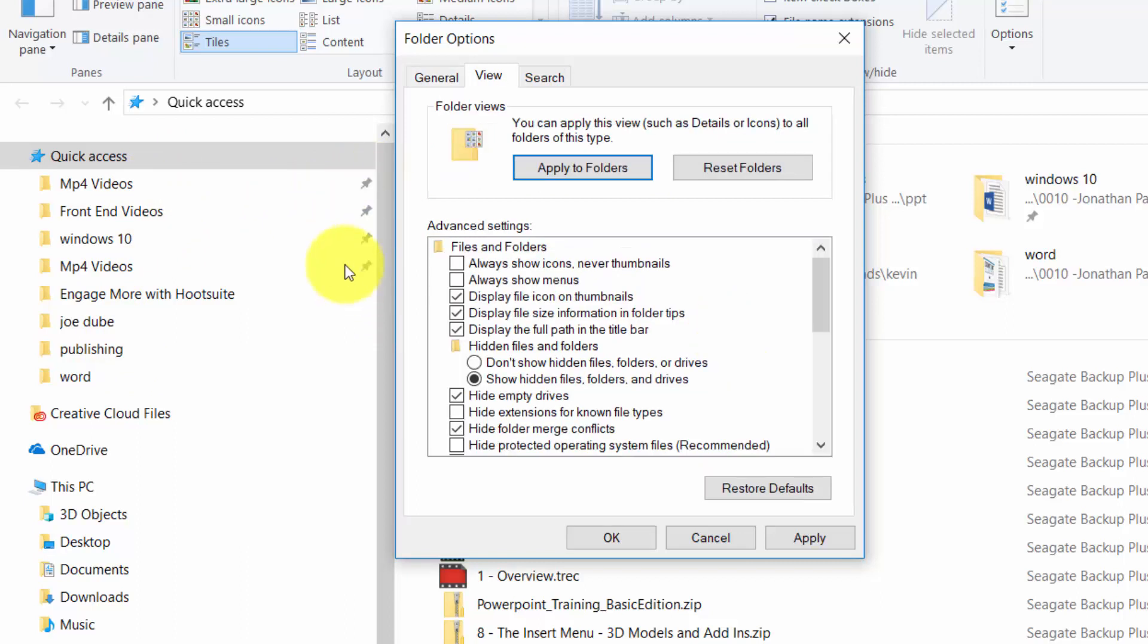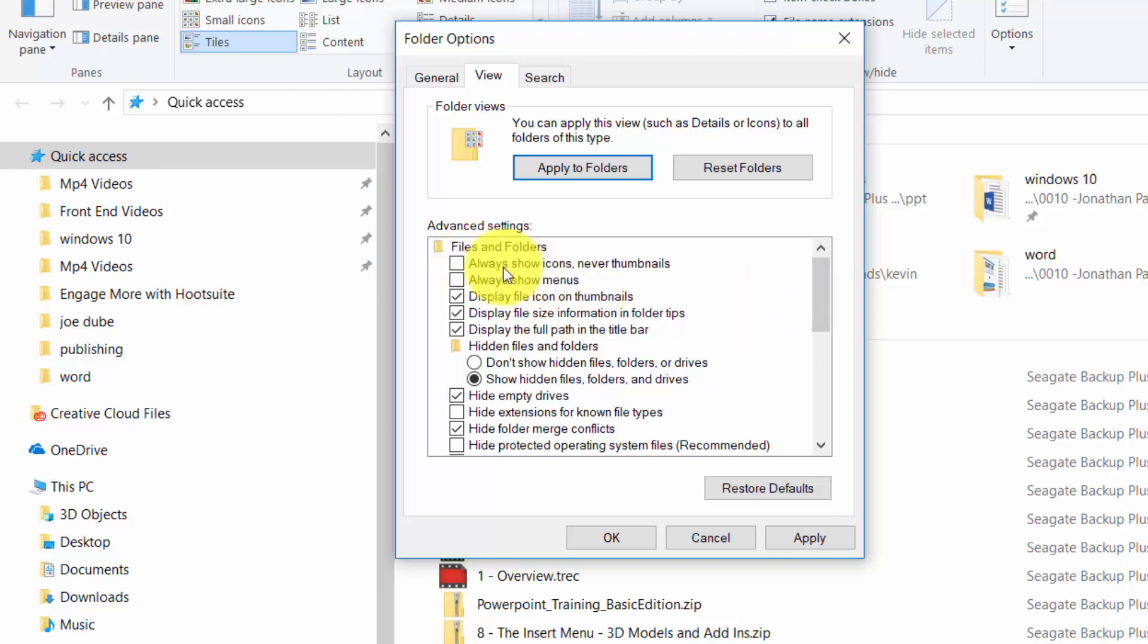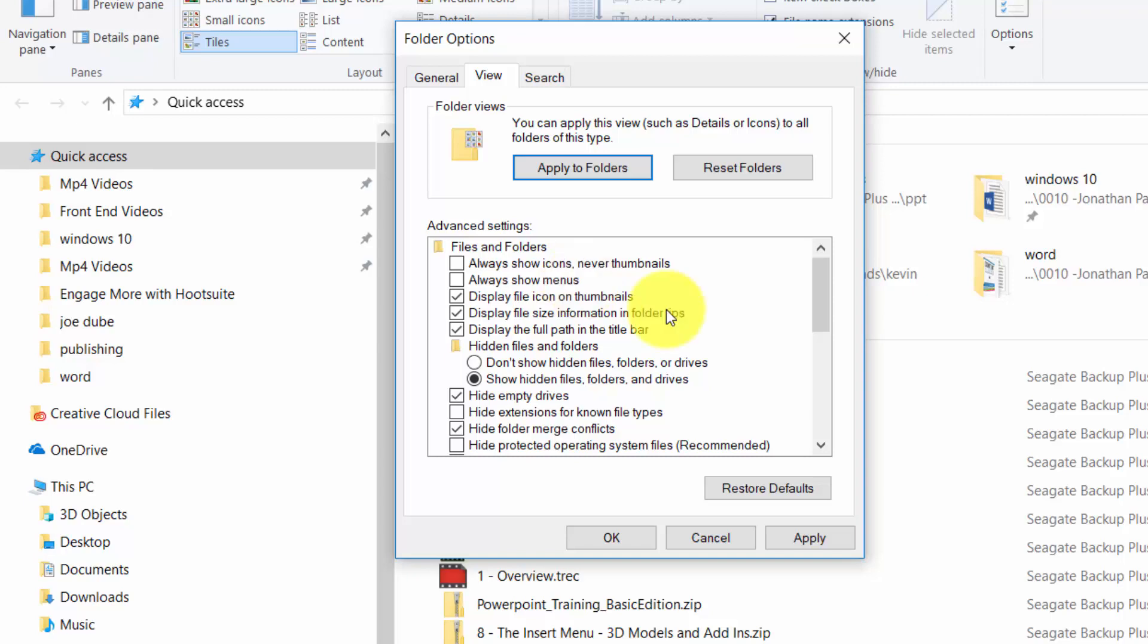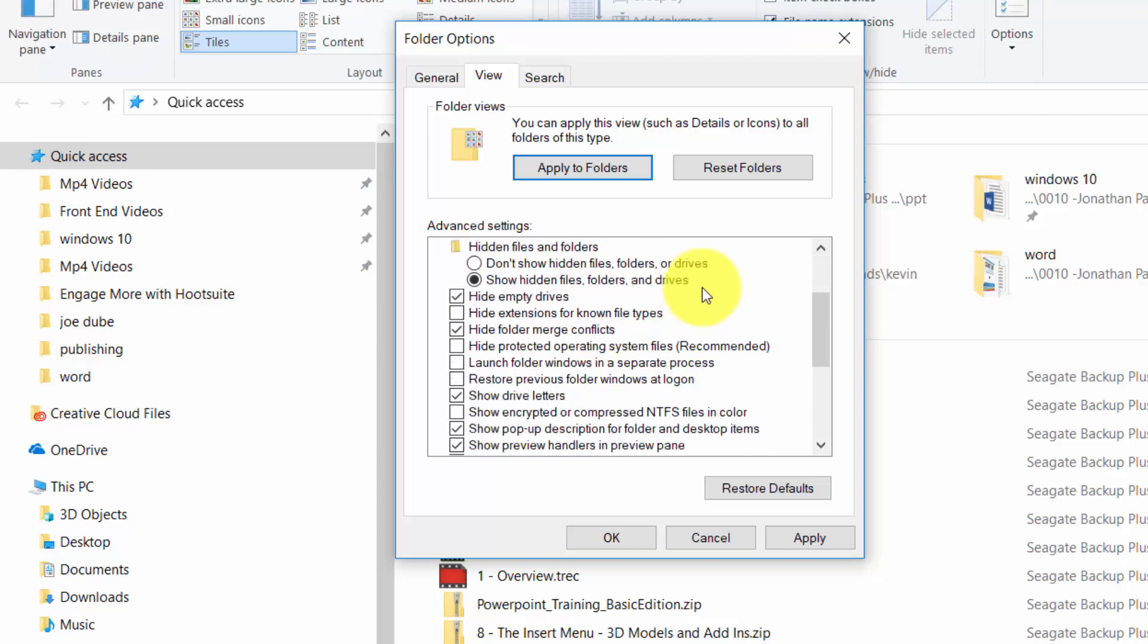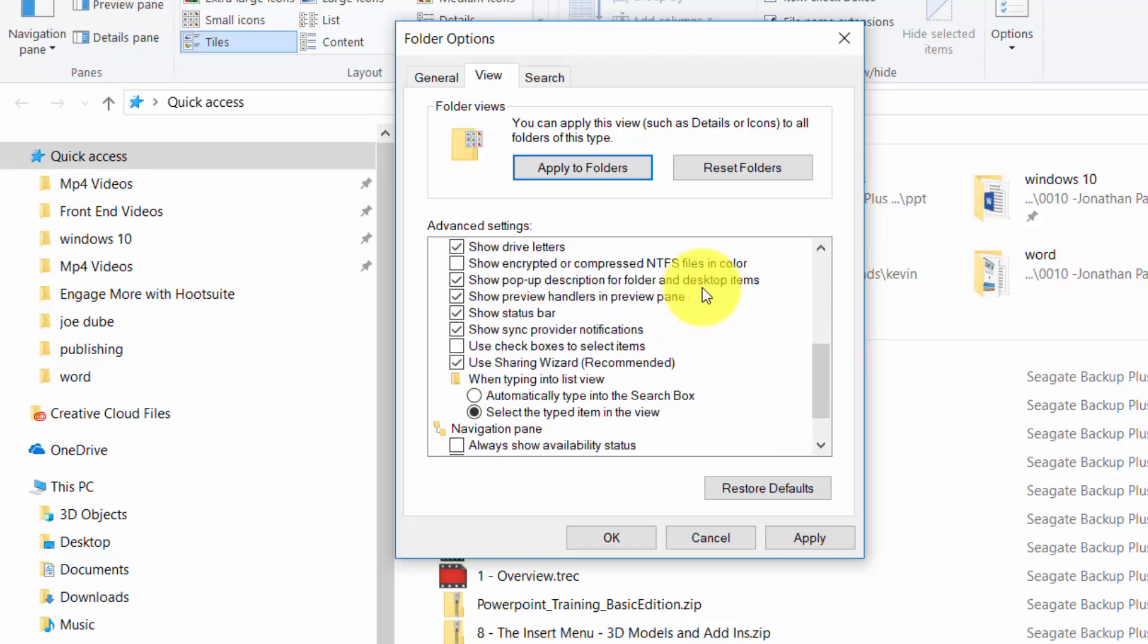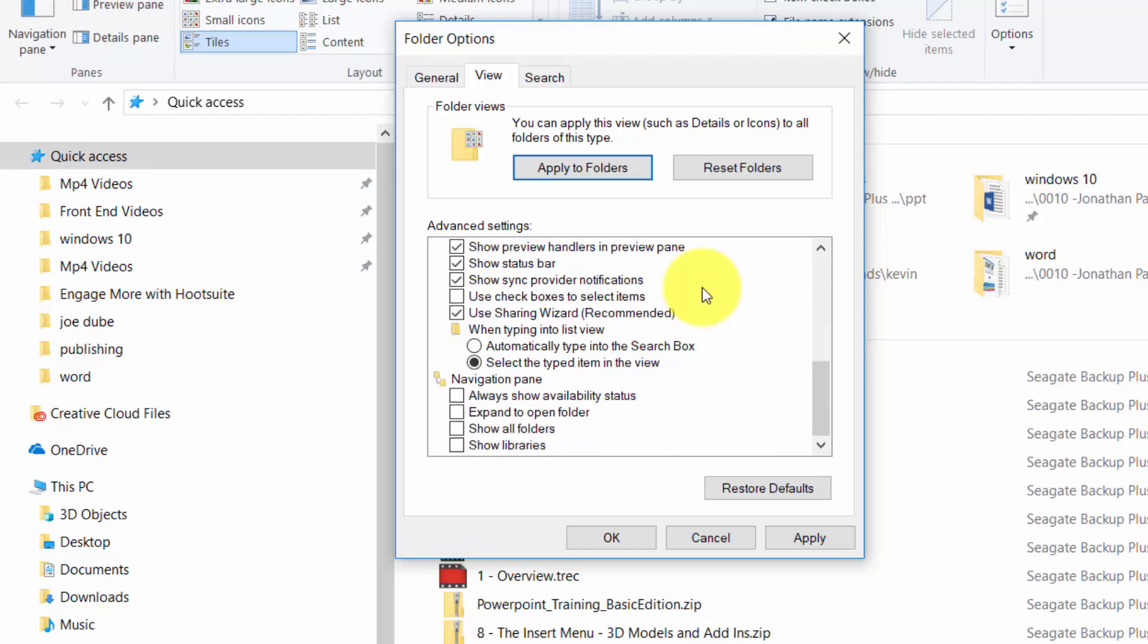And when you open up the view in the folder options you're going to have some things available to you that will not be available by default. So for example you can choose so that anytime you open a file or folder you'll always see an icon and not the thumbnail. You can always show the menus and you'll see several things that you can add to the way that your file options work in this area.